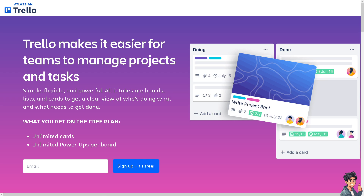Welcome back to Andisguide. In today's video, we are going to show you how to export Trello to PDF. Let's begin.